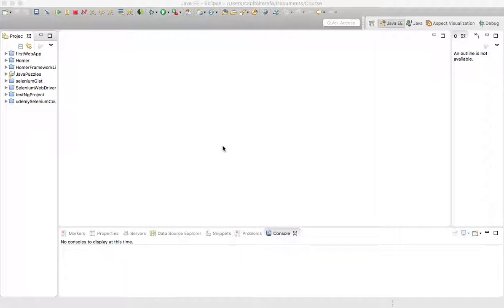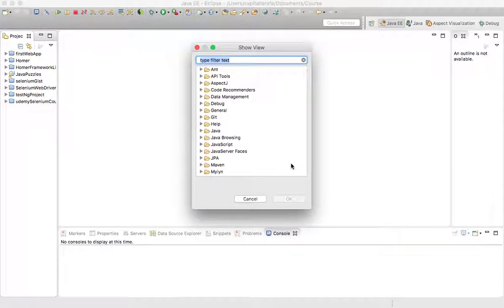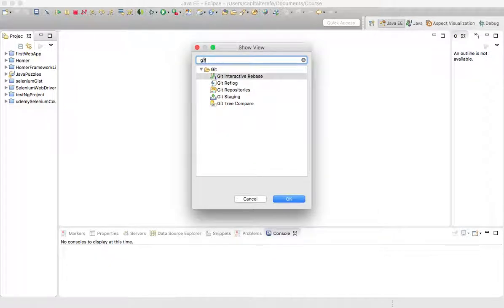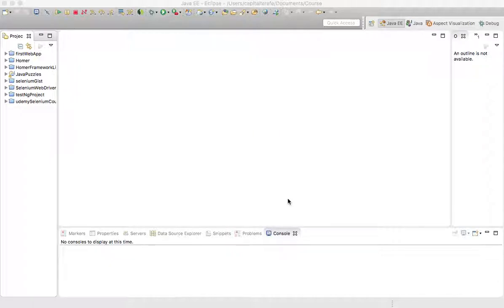Let's dive in and show you how you can integrate Eclipse with your GitHub repository. I'm in Eclipse right here. First, go to Windows, then Show View, then Other — because we want to see the window where we can pull the Git repository. Search for 'git' and you'll have options. We need the Git Repositories and Git Staging views, so select those two and hit OK. This will open a separate section in Eclipse where I can link my Eclipse to GitHub.